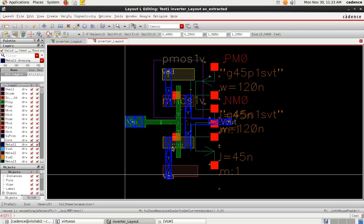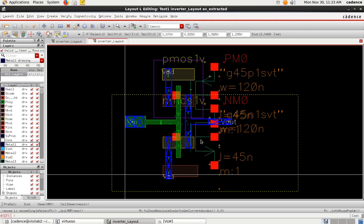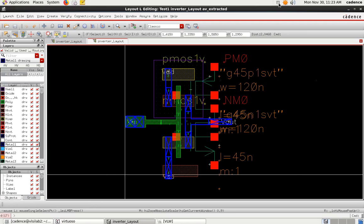You can also see resistor components among the other parasitics. This parasitic extraction view is very important. Once this is done, we proceed to the next step, which we will look at now.